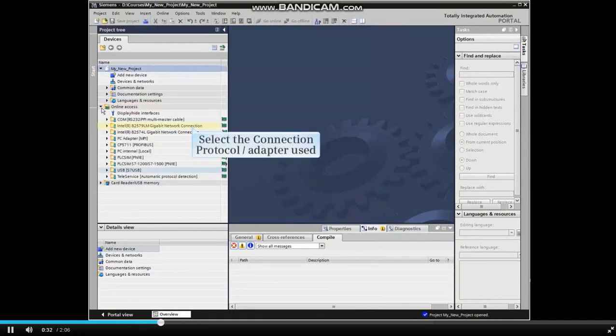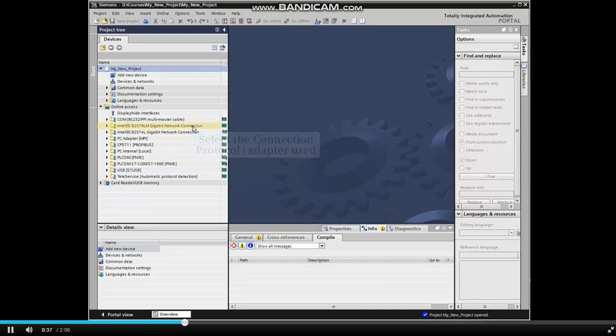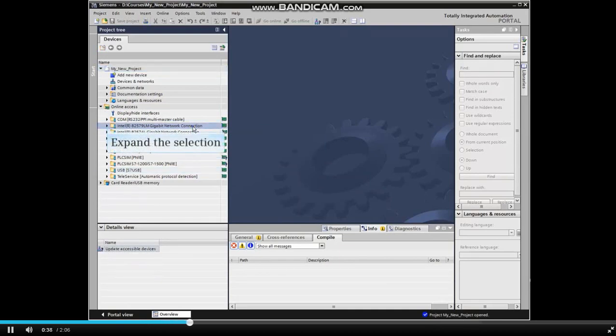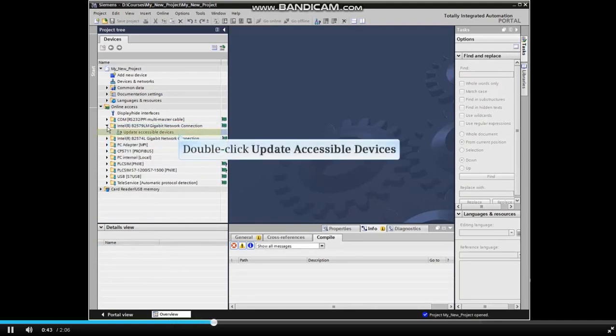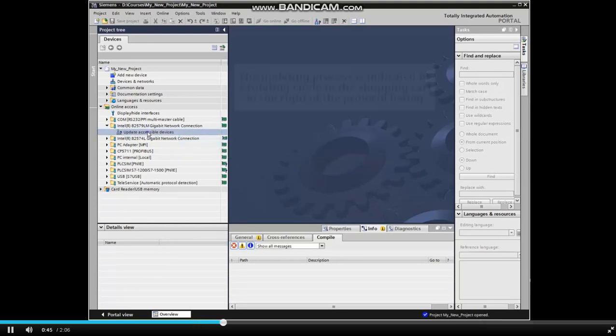Select the communication connection protocol and adapter from the drop-down menu. Expand the selection, then double-click Update Accessible Devices.